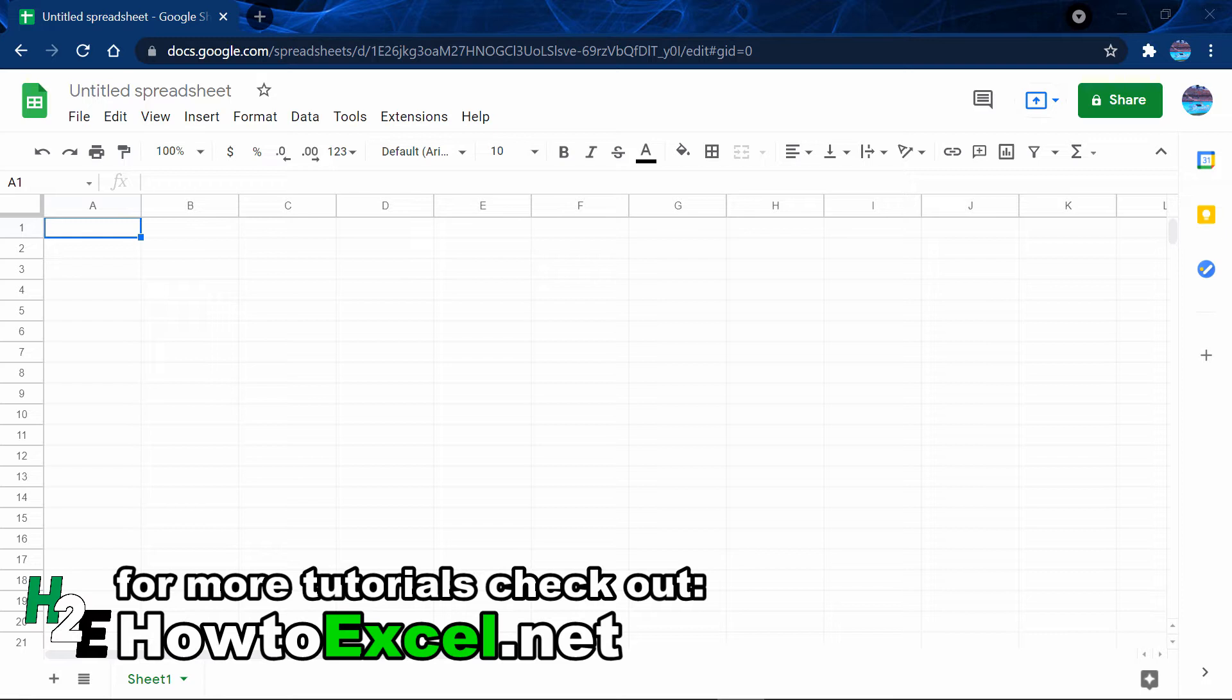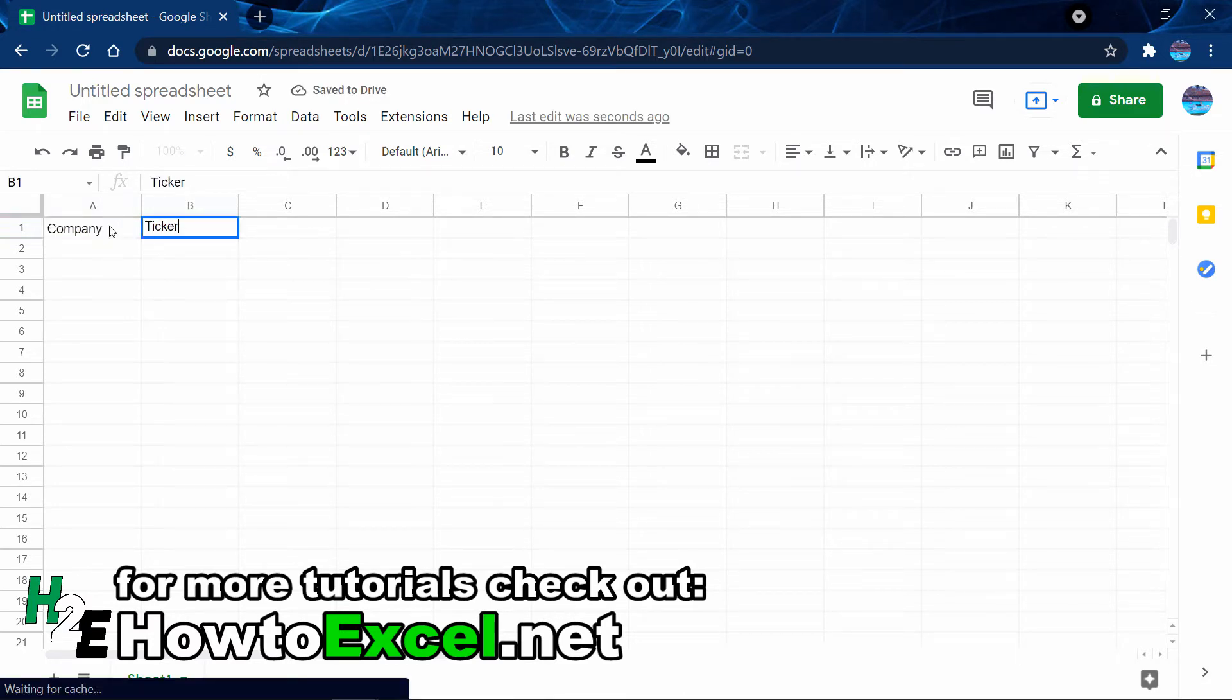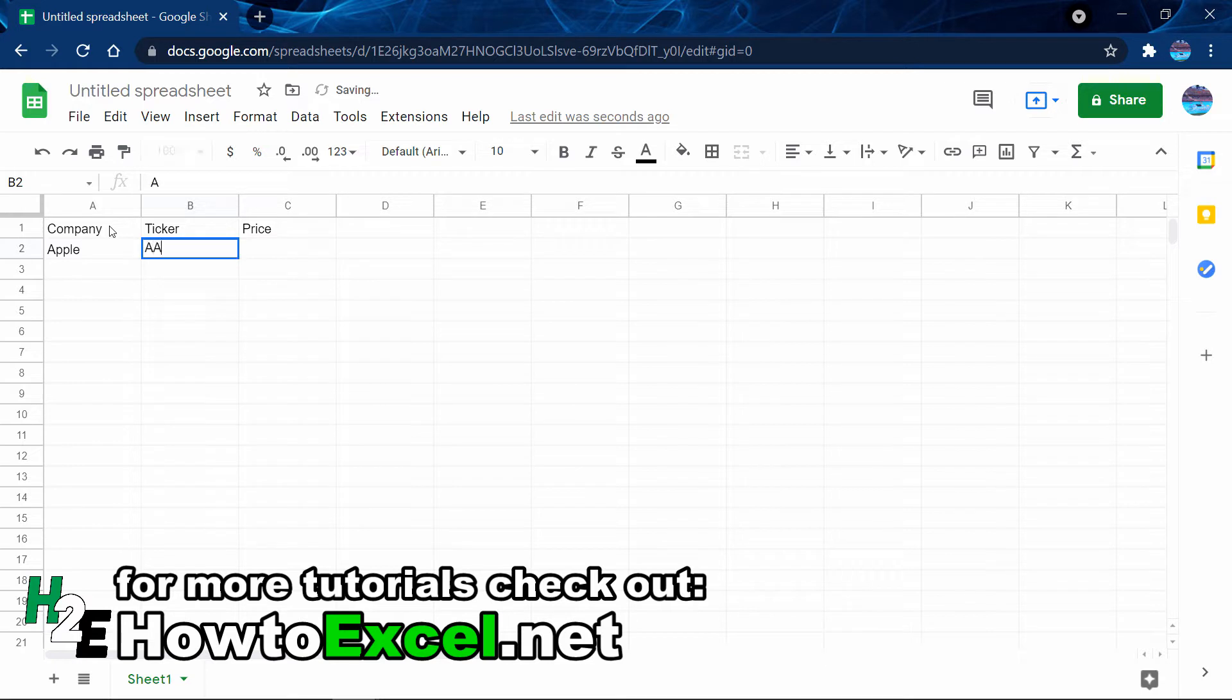I'm going to start with getting the data into Google Sheets. I'll create three fields here: one for the company name, the ticker, and the stock price. I'll enter Apple with its ticker symbol AAPL, Disney which is DIS, and Amazon AMZN.